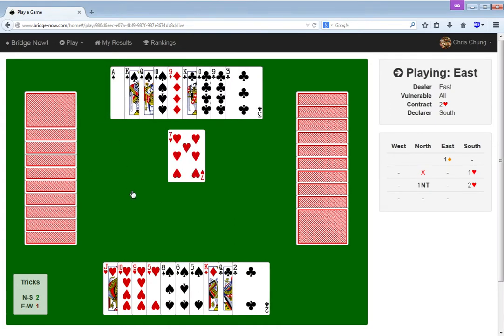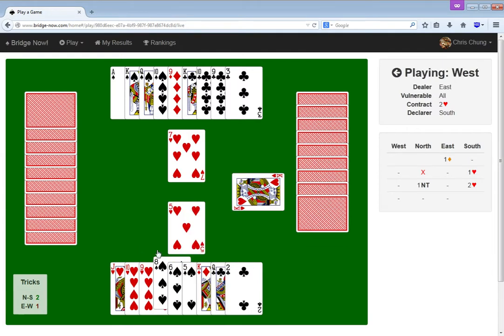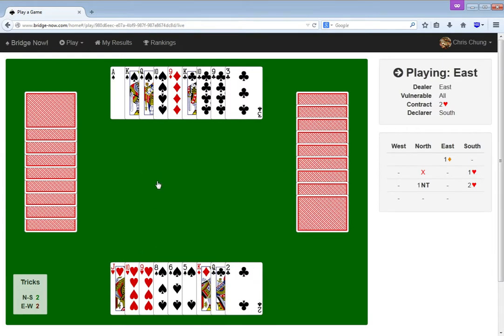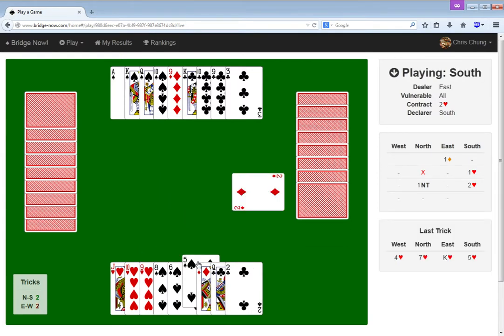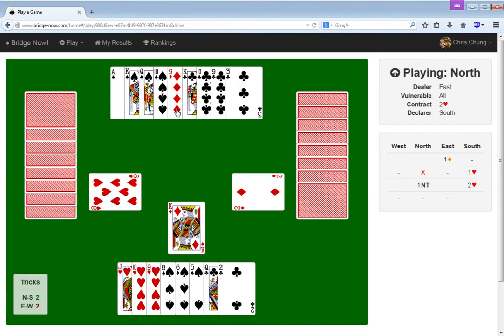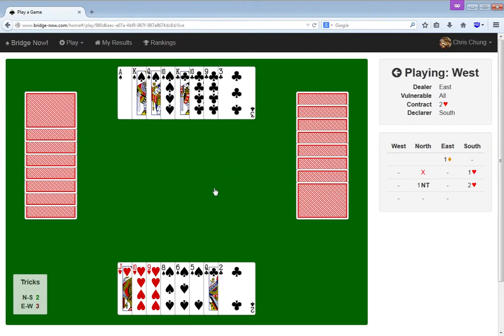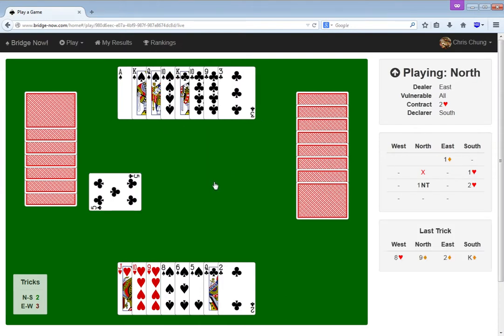Let's just draw trumps as fast as possible. I don't... The finesse is very unlikely to help me. Oh! Okay, so I clicked the wrong card, but I can't actually revoke. Alright, so they got their ruff anyway. I tried! I tried to stop it, but I couldn't.